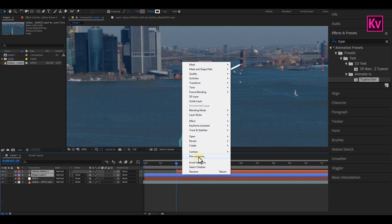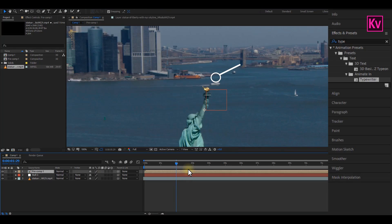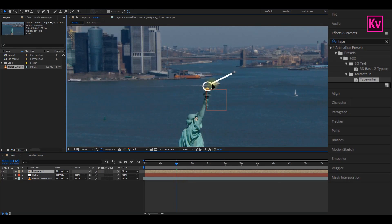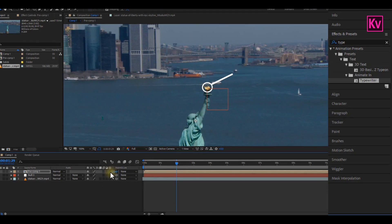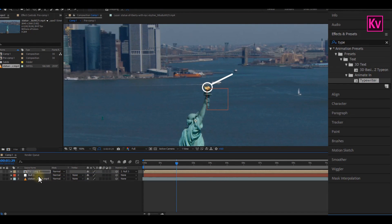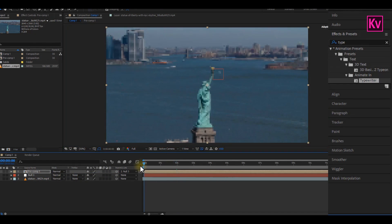Make sure they are positioned well, and then finally link the pre-compose to the null object. And that's it. We can now have a playback.